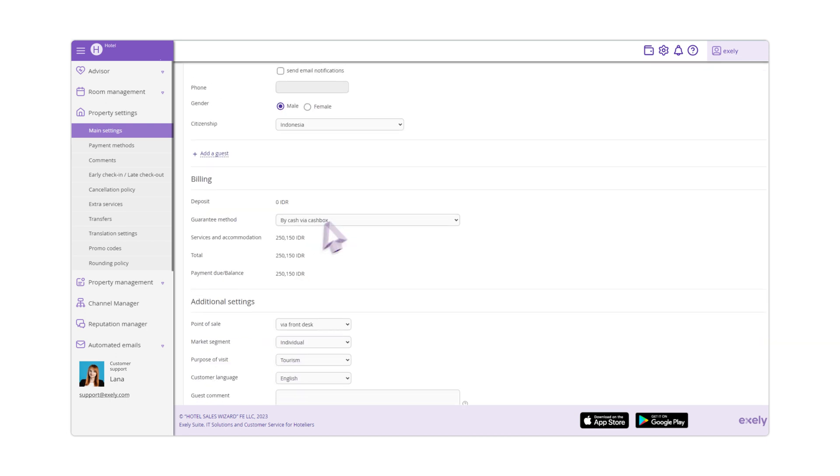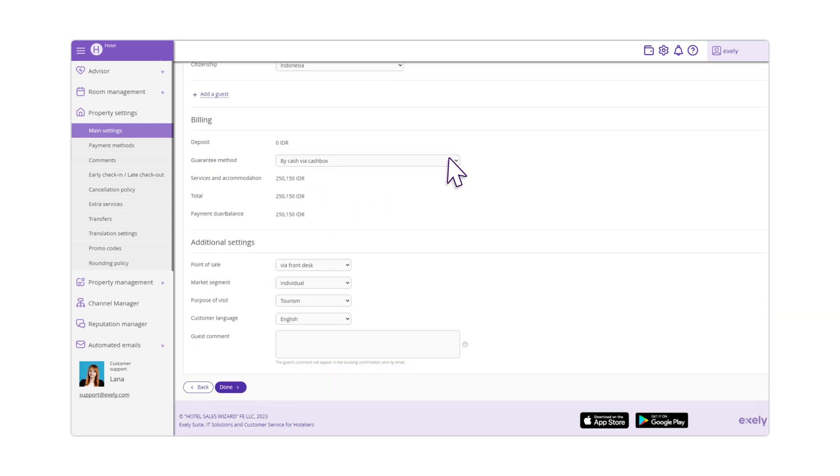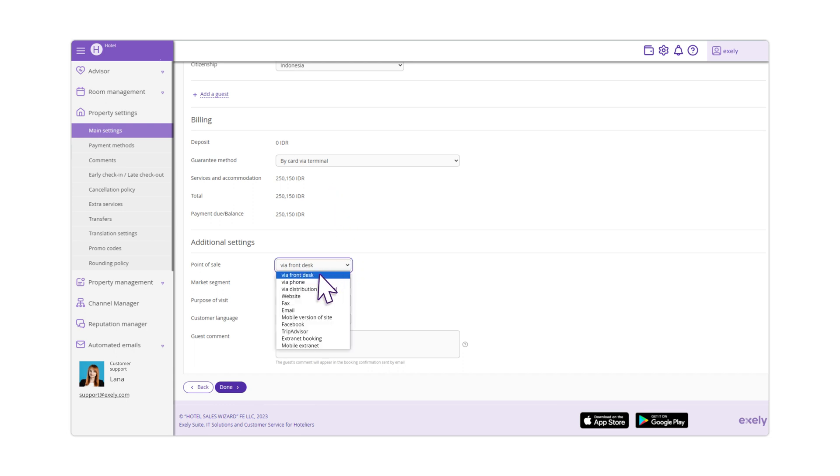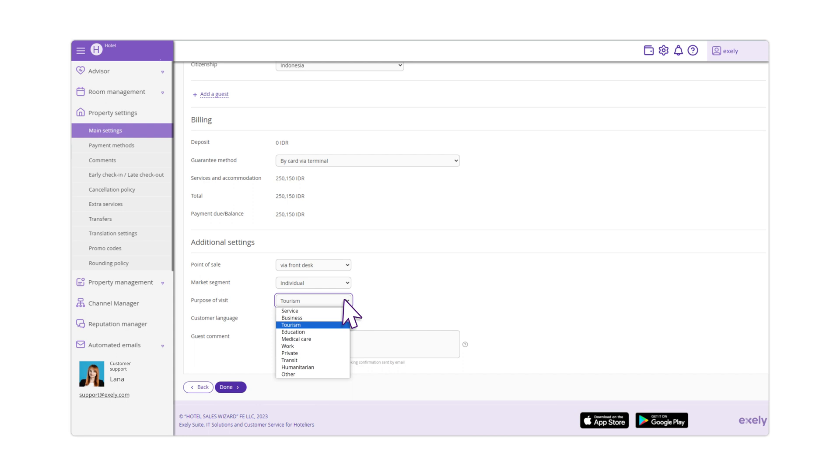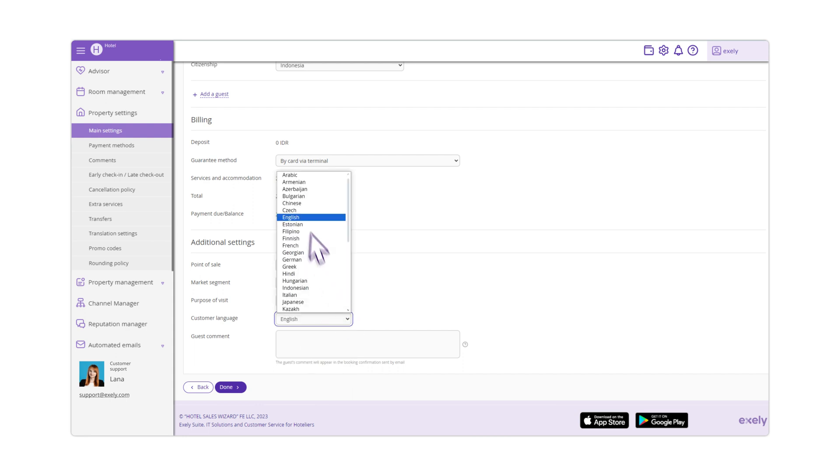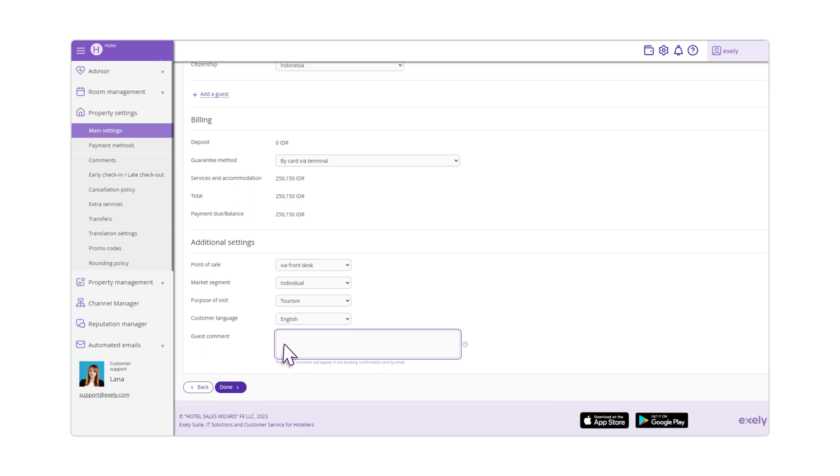In the Billing Settings, select a payment method. In the Additional Settings section, select a point of sale, a purpose of visit and the customer language. If necessary, write a comment that will be added to the guest's booking confirmation.